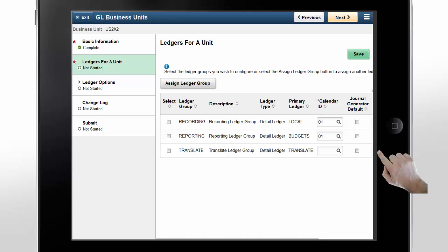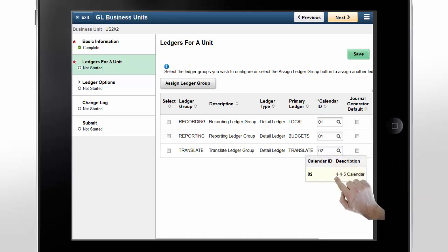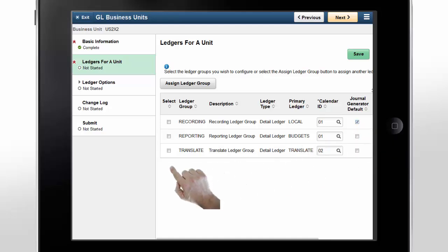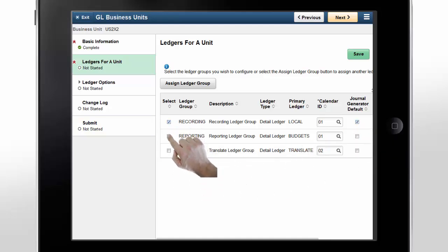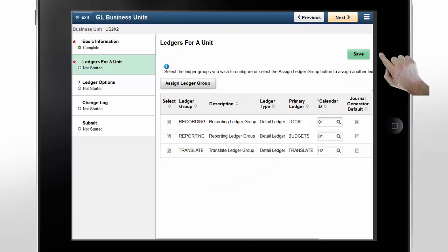Once the ledger groups are assigned to the new business unit, add the calendar ID and check the journal generator default box. Check boxes under the Select column indicate how you can update the ledger options. If only one is checked, you can choose to update one ledger group at a time. Alternatively, you can select multiple entries and update them all at once. Tap Save.